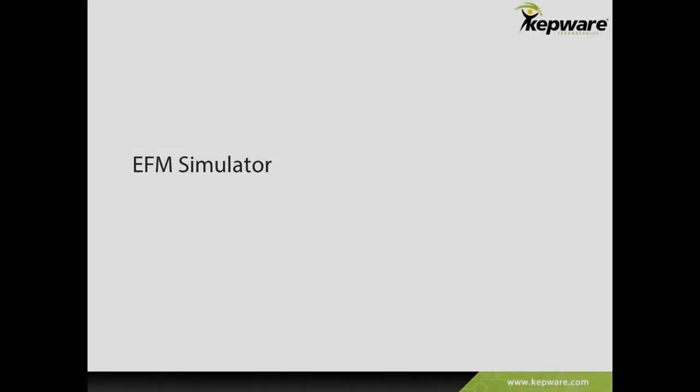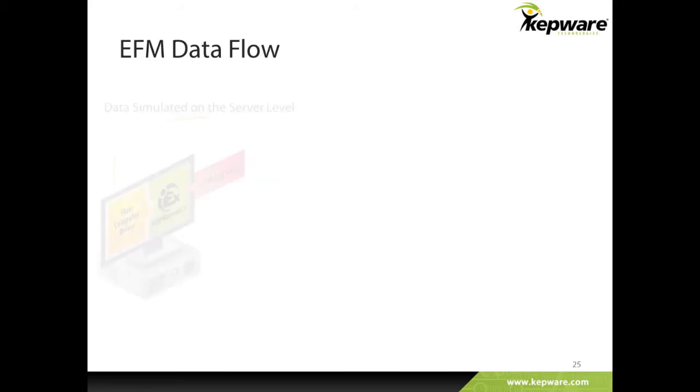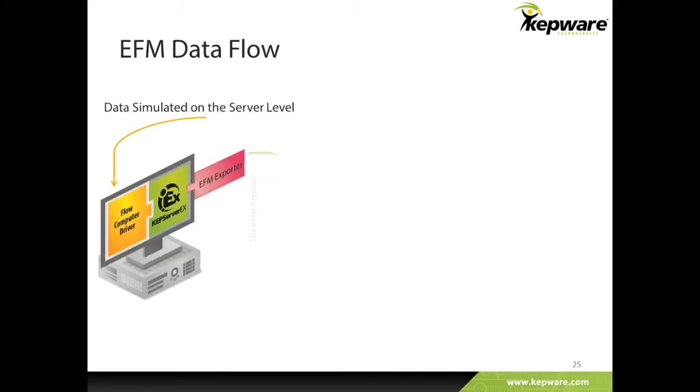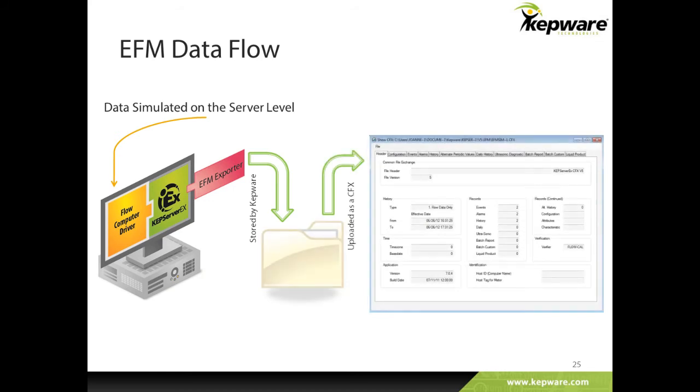This release also comes with a useful EFM simulator. The EFM simulator is a driver that simulates EFM data produced by flow meters like TotalFlow and Fisher-Rock. This allows users to generate EFM data for testing the file exporting configuration without having to configure a physical EFM device or flow computer connected to the server.